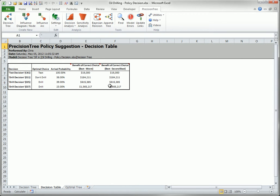However, they also have a more subtle benefit. Remember that this is called a policy suggestion. If the difference between the best and second best is a very small dollar amount, the decision maker might decide to go with the second best decision, or even some other decision, based on other non-monetary criteria, knowing that it won't make much difference in terms of expected payoff.